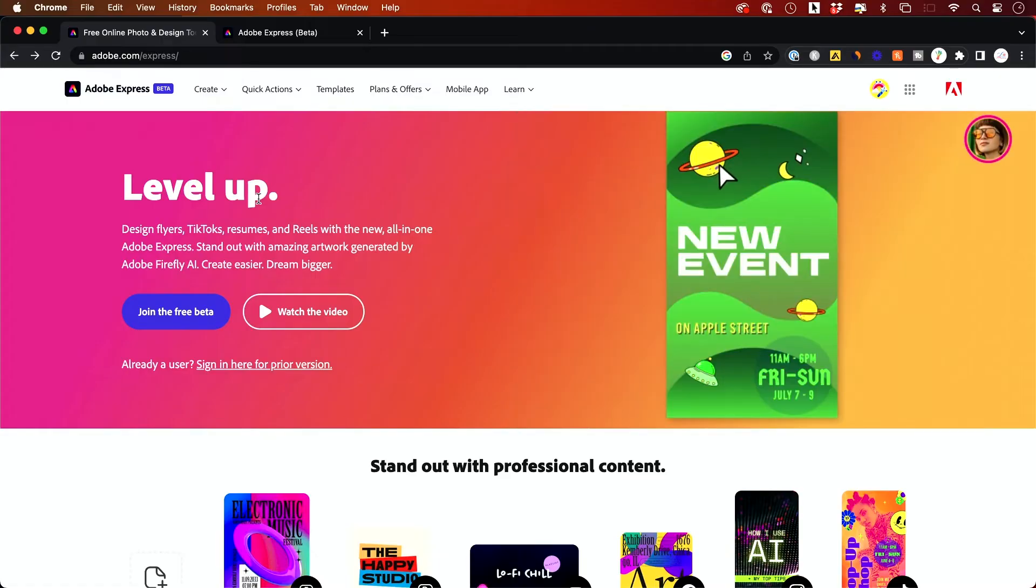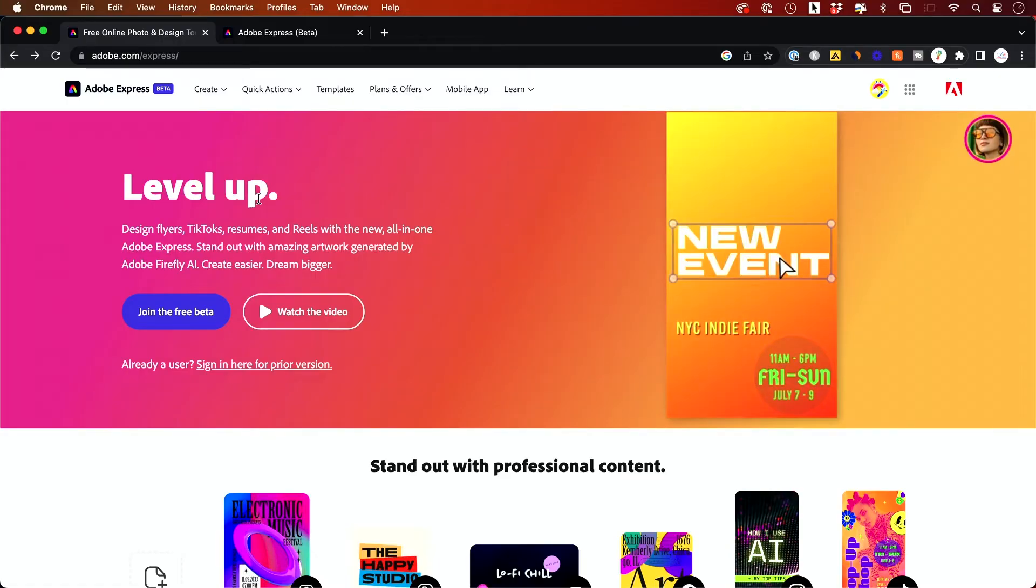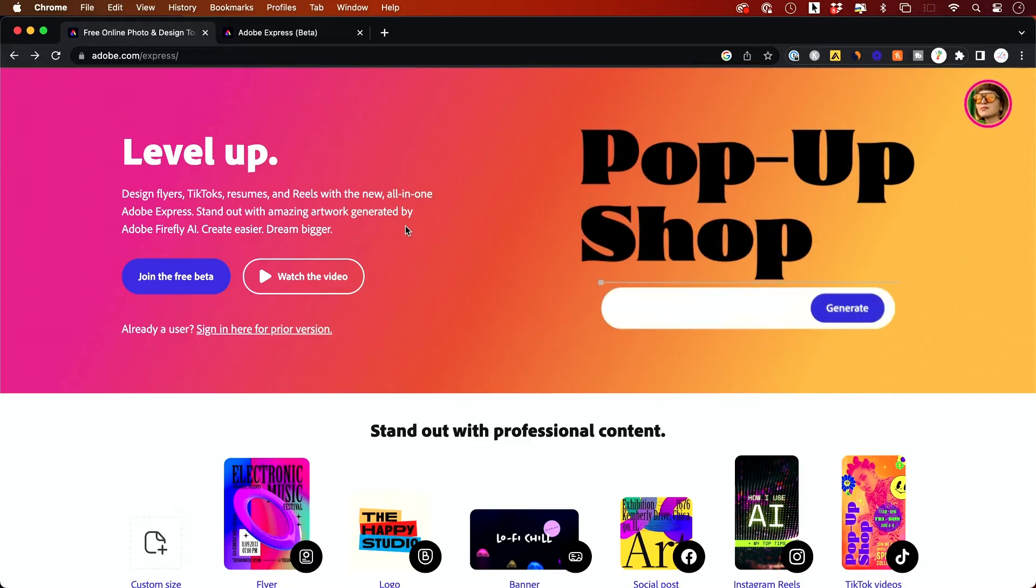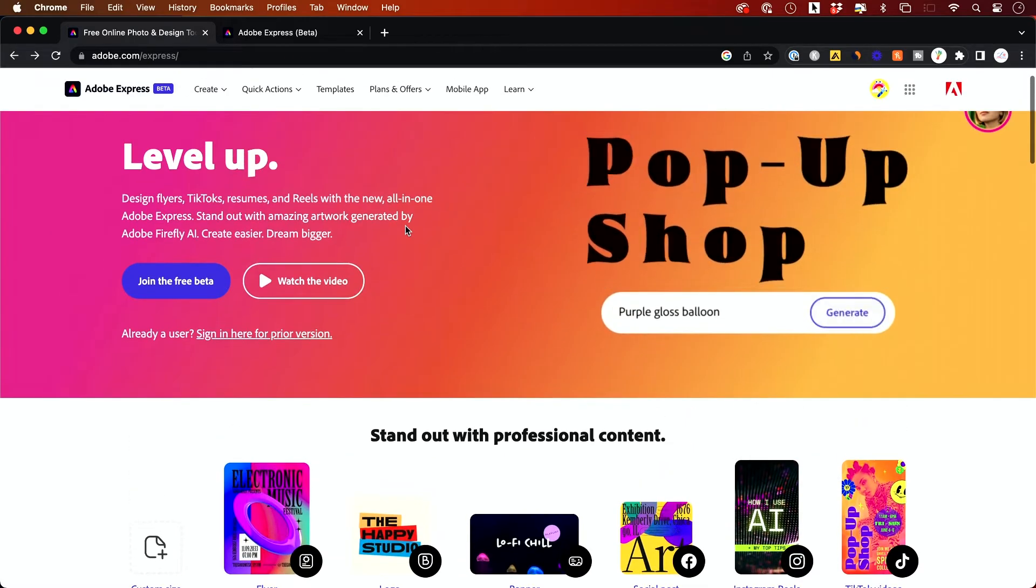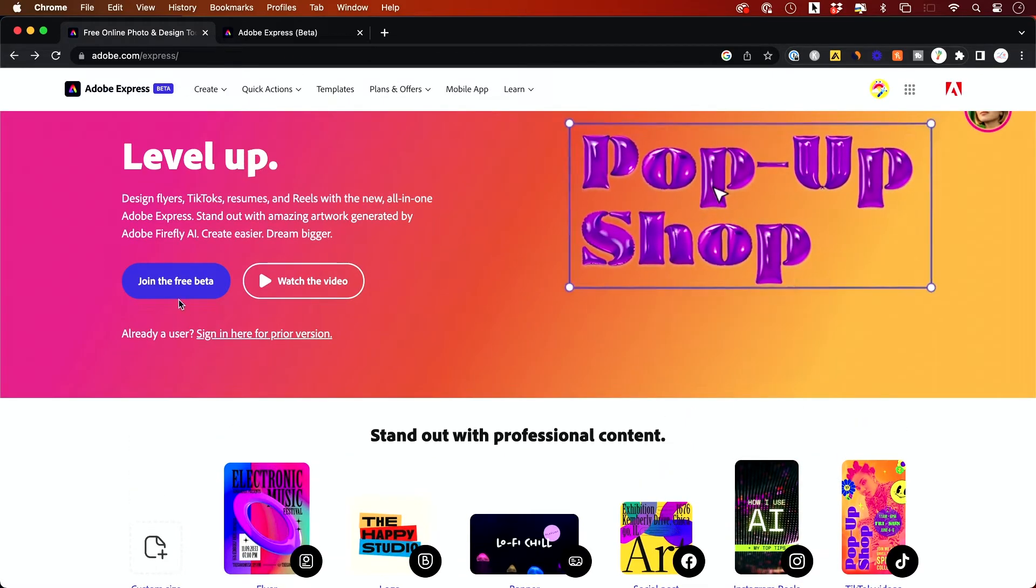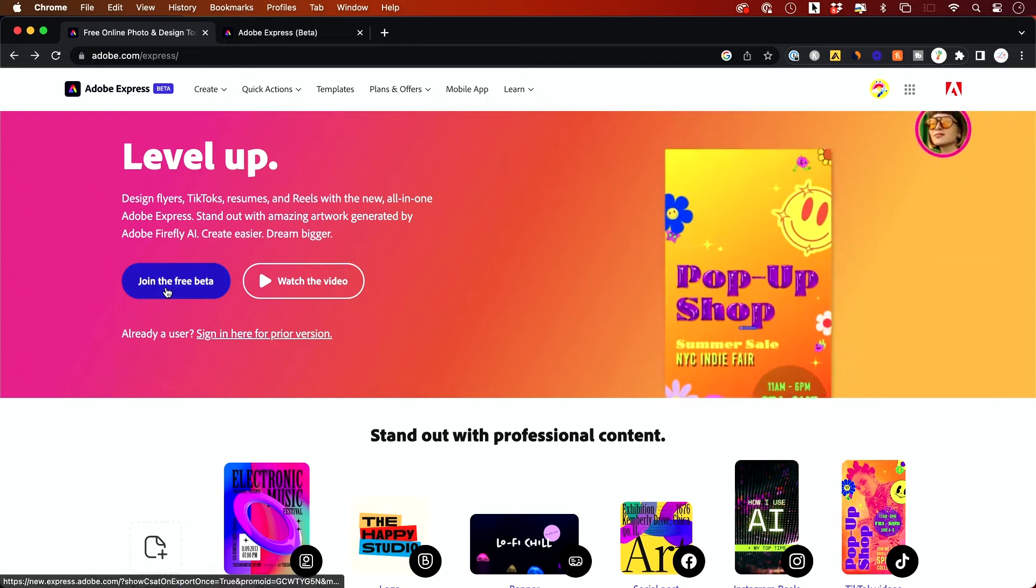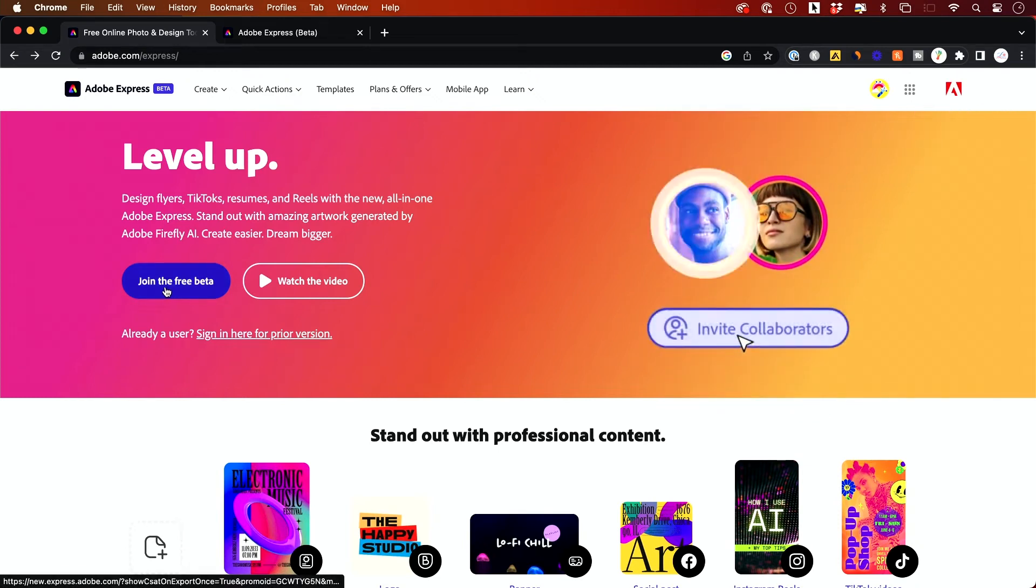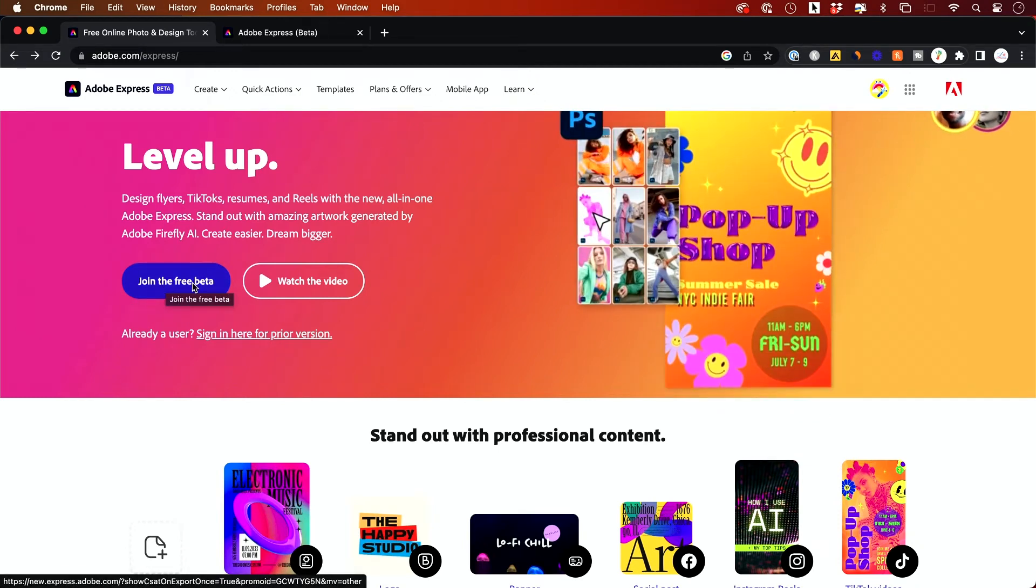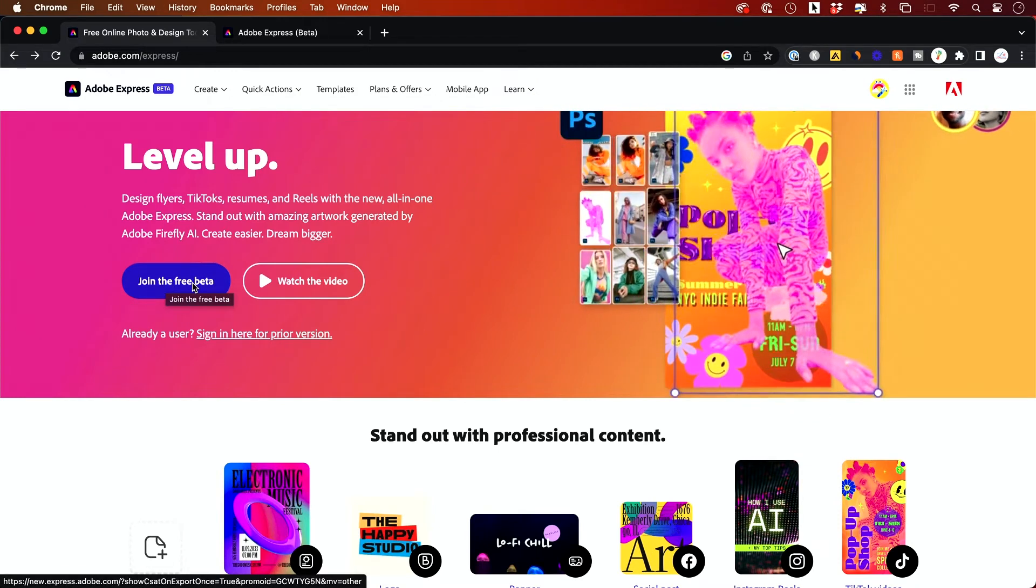You could access it here. I'll put this link below and on screen here. And once you jump in right now, this new version is in beta. So if you watch it later, you could just sign up, otherwise just press sign in for free.